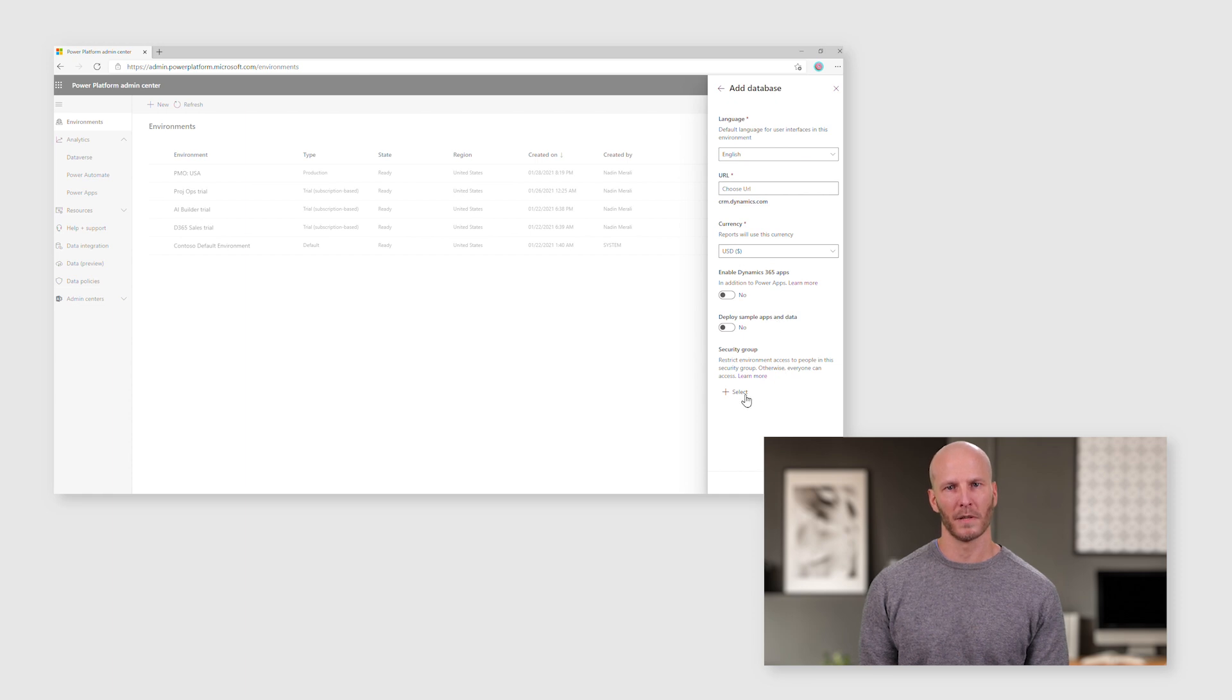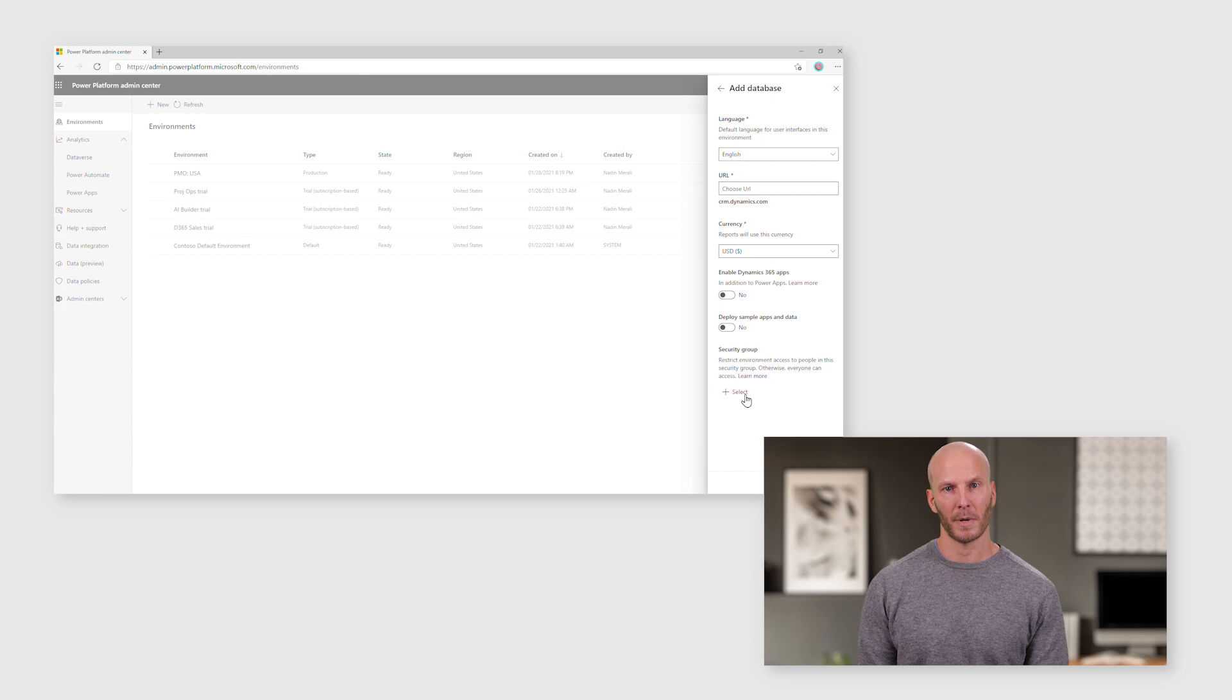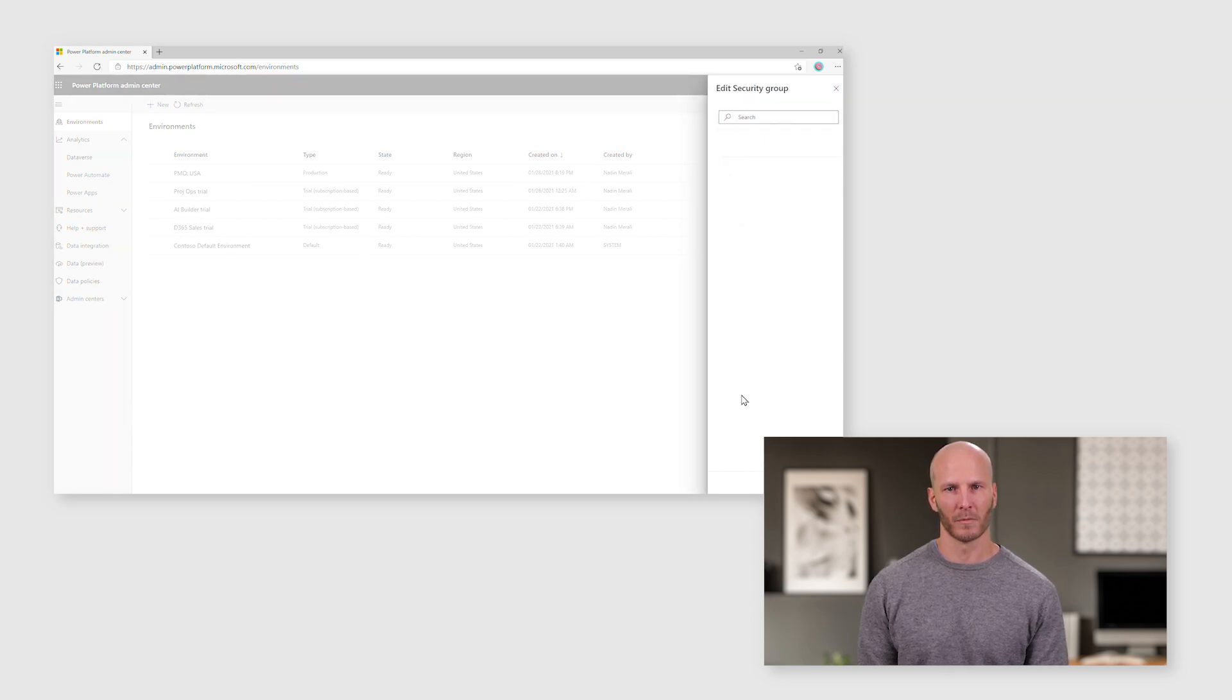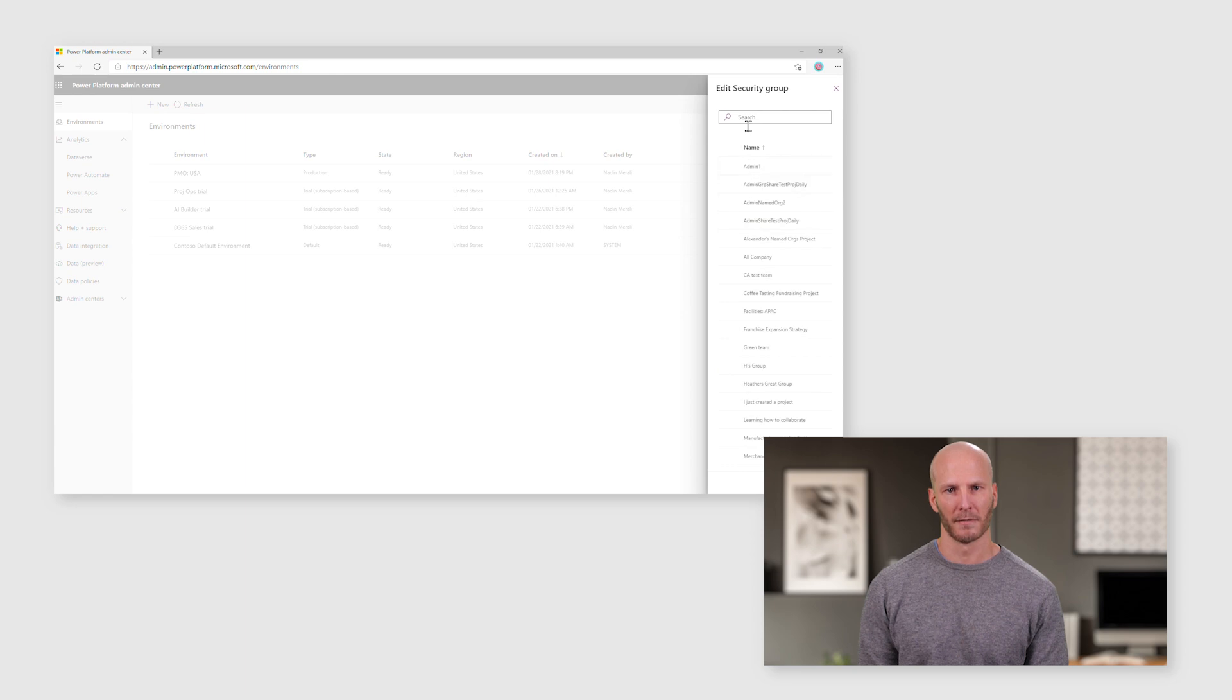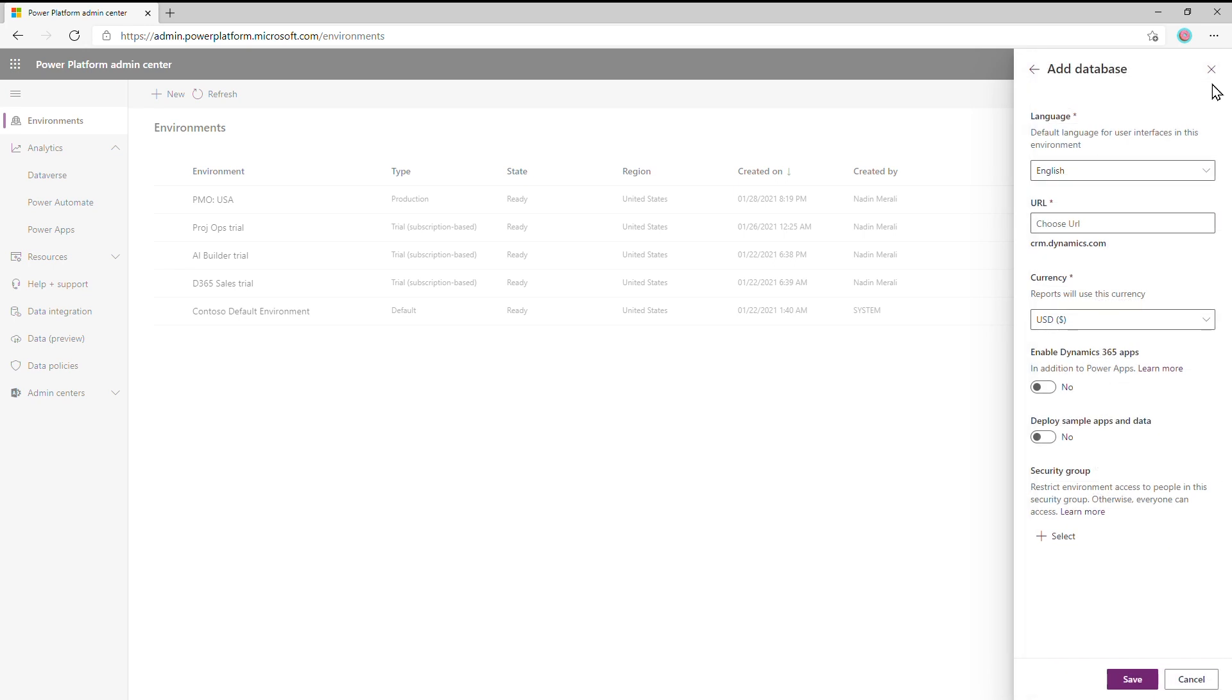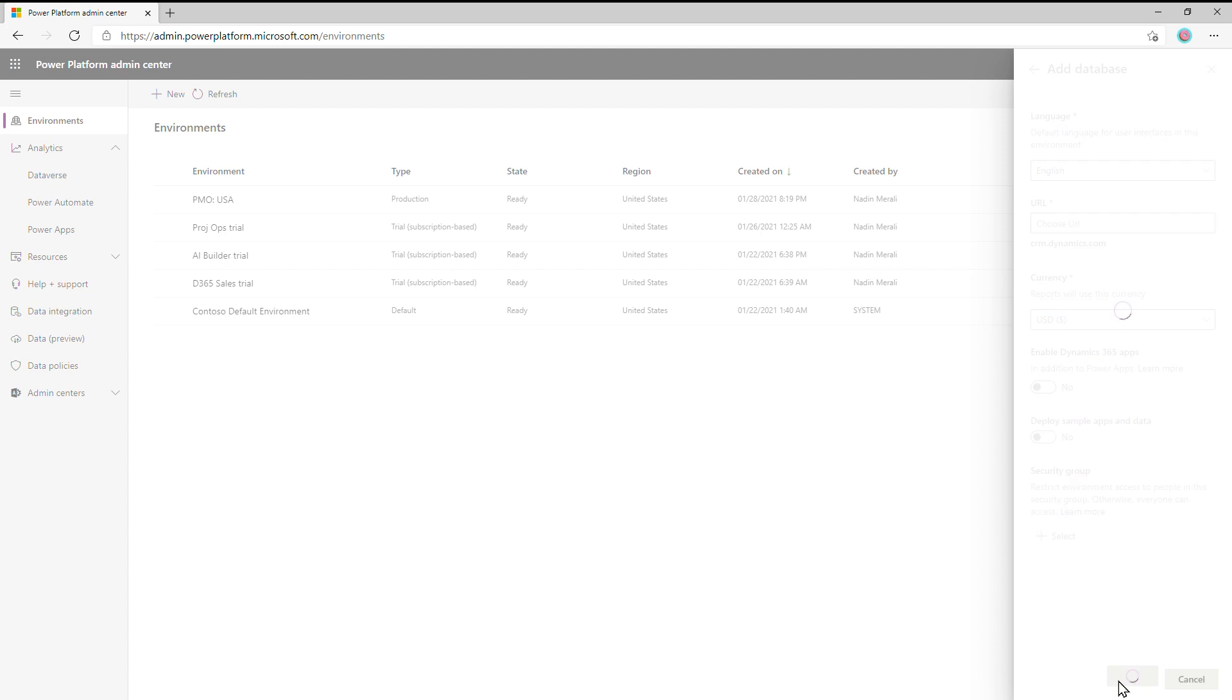And the last part is there's an optional step here, which is to give the environment a security group. This is a powerful way to limit access to the environment. Pressing the Select button will open up a list of different groups in your tenant. These are both M365 groups as well as security groups. A word of caution. If you have users who will be working extensively with stakeholders across the company, take care when leveraging the security option.